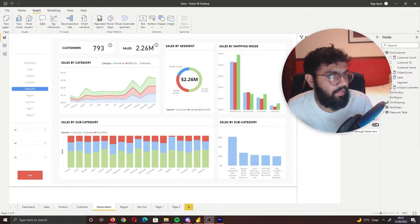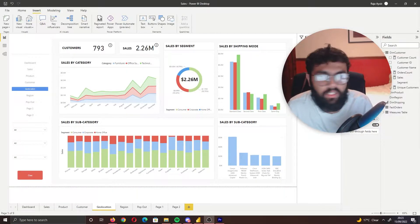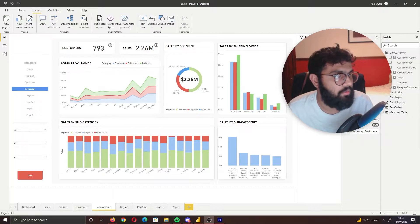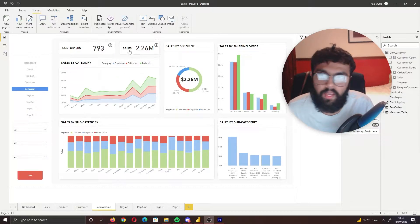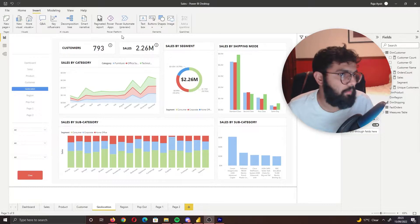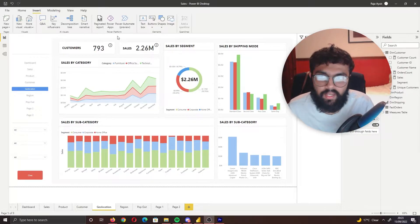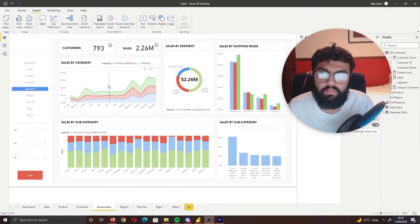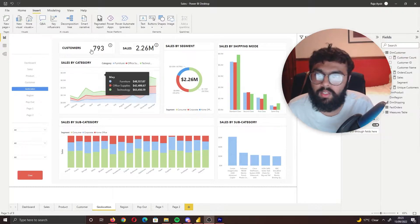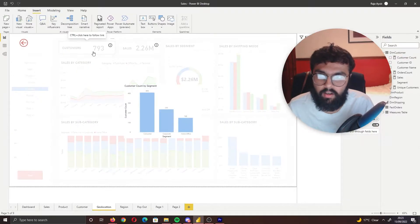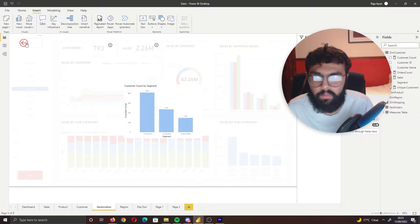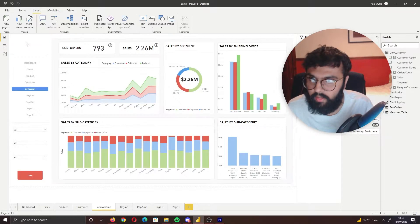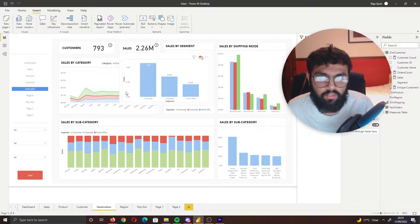Hi guys, it's the Power BI guy, and today I have a really neat trick when it comes to card visuals in your reports. In your report page you tend to have card visuals that summarize data. With this trick, you can allow your users to select a card — for example, Customers — and then a pop-out shows a visual related to that. That's one way; another is a drop-down.